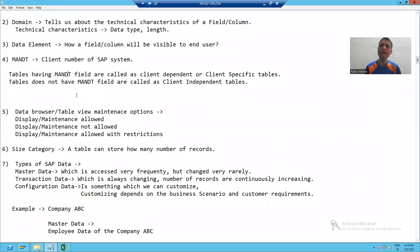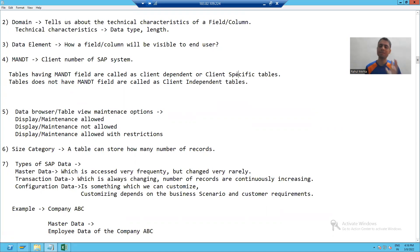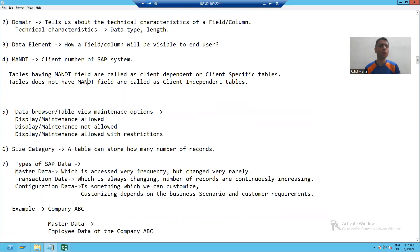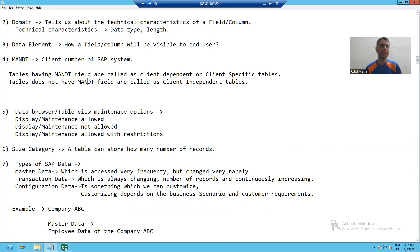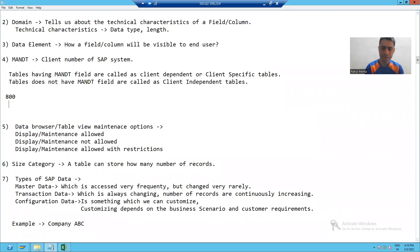Now what is the significance — why are we taking the MANDT column in the table? Tables having the MANDT field are called client dependent or client specific tables. If you are not taking the MANDT field, that table is a client independent table. For example, suppose I have two clients: 800 and 900.